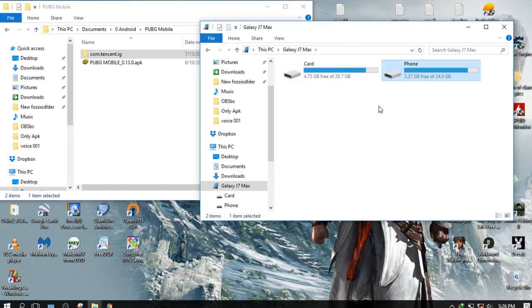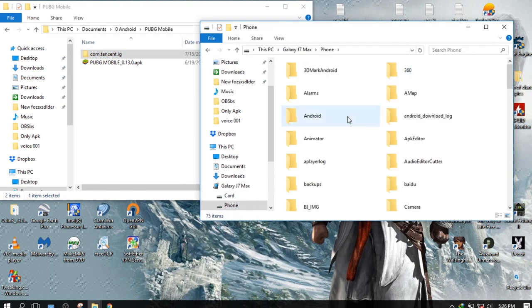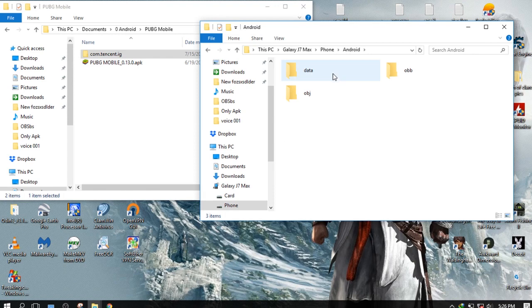Now copy the data file by going to phone, Android folder, data folder. Copy the RAR file.